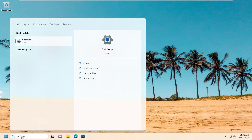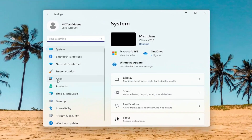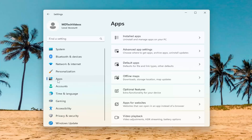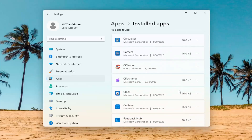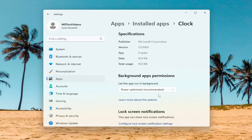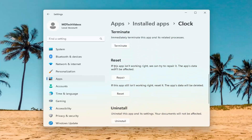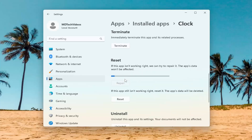Some applications you can actually reset from within the Settings window. Open up Settings and select Apps on the left panel. On the right side, select Installed Apps. Search for the app you're having a problem with, then select the three-dotted icon next to it and select Advanced Options. Scroll down and underneath Reset, if the app isn't working right, you can try to repair it — the app's data won't be affected. Select Repair.